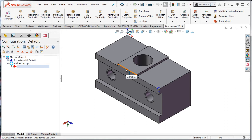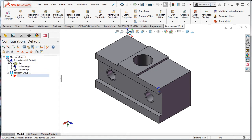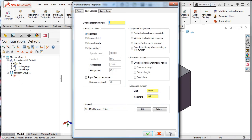In the tool path manager window, I'll expand the plus sign beside the properties mill default. I'll select the tool settings to open up the machine group properties window.